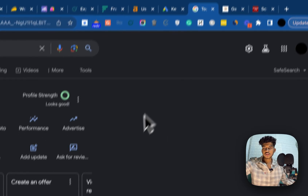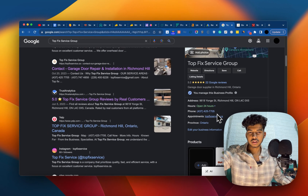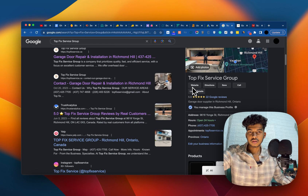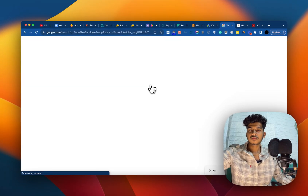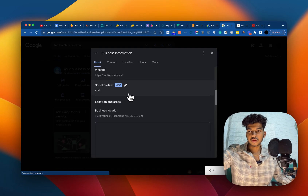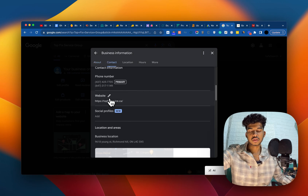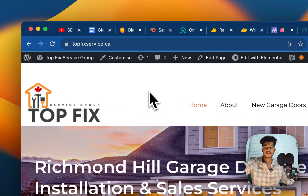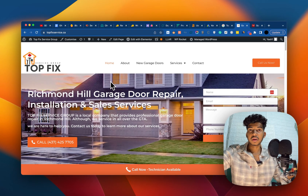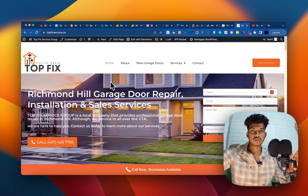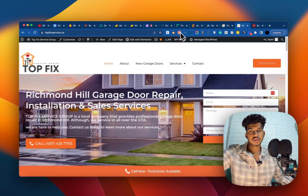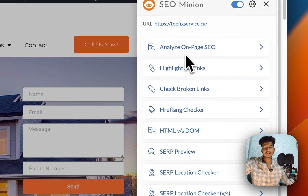There's a section in your GMB profile — if you click on 'Edit Profile' you will see a website section. Google actually pulls a lot of information from that particular URL you've added, so we want to make sure that this particular page is really, really well optimized.